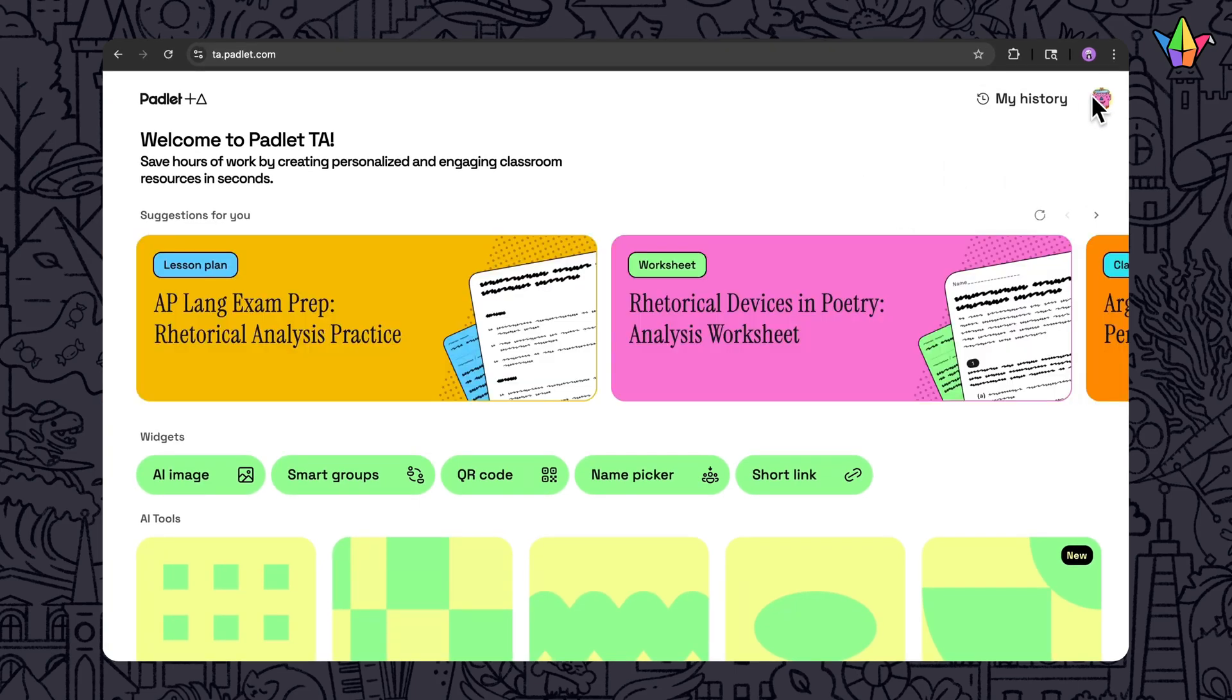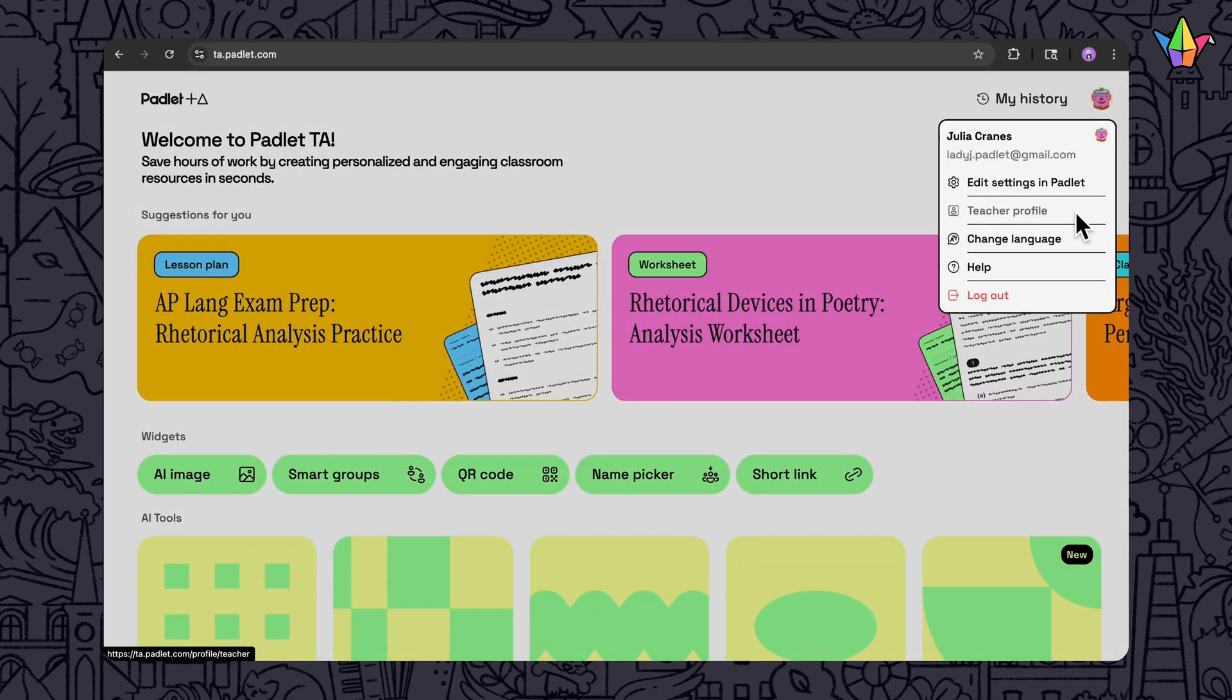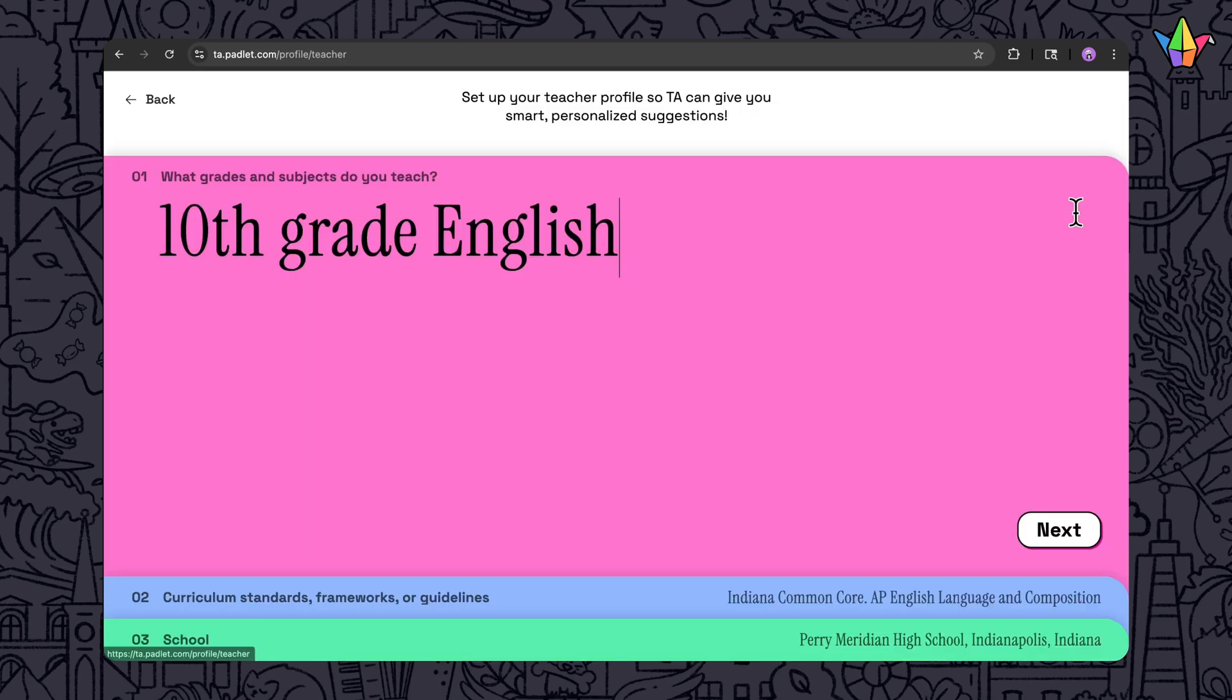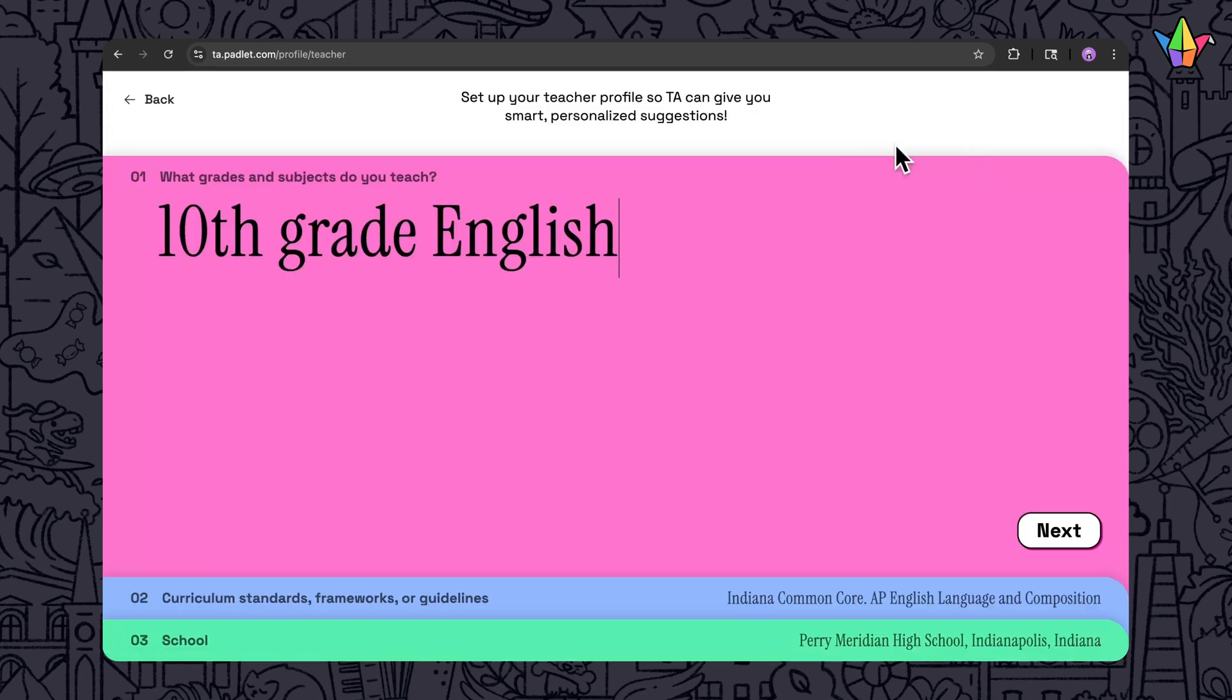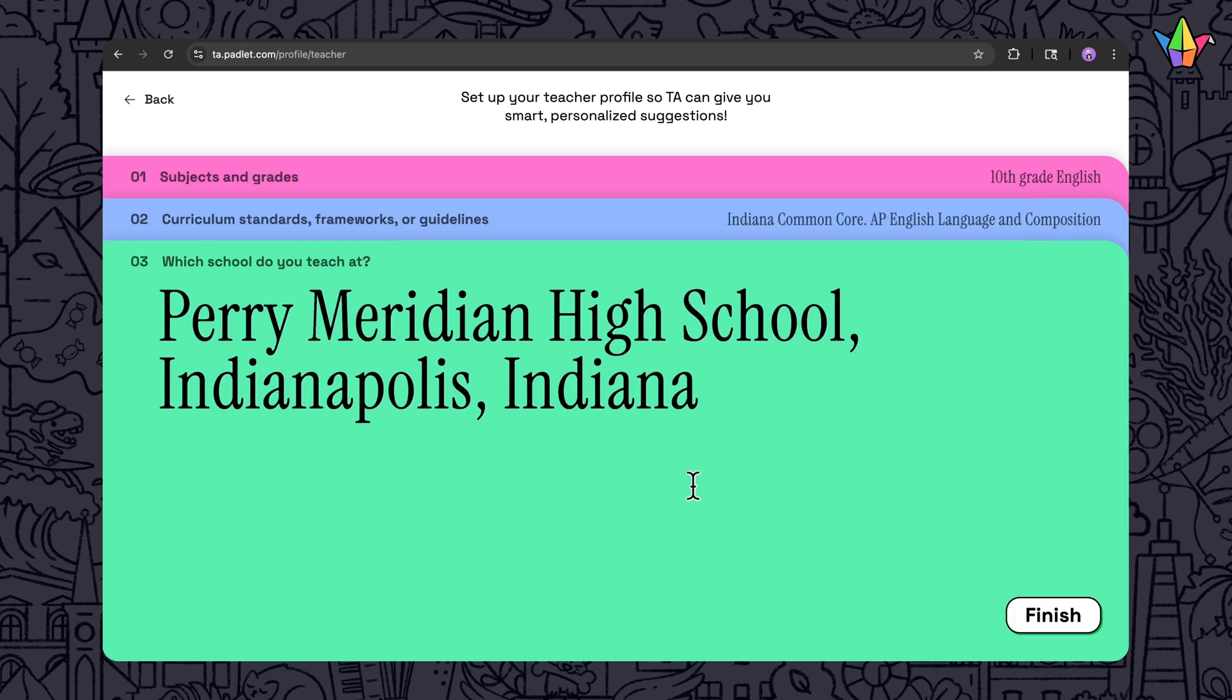First, make sure you're logged in and that your teacher profile is filled out. Add the grade or subject that you teach, any curriculum standards or guidelines that you follow, and the school that you teach at.